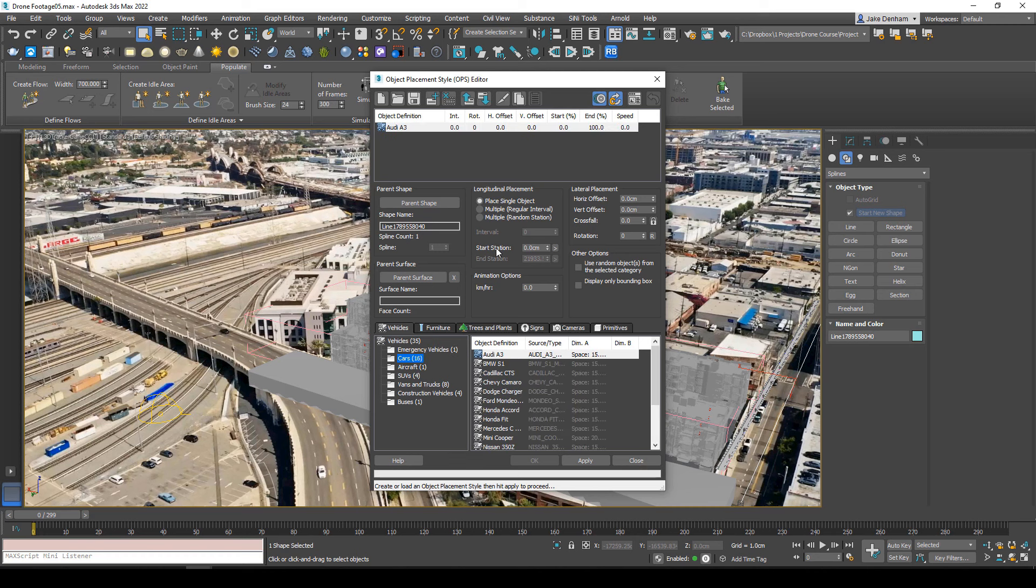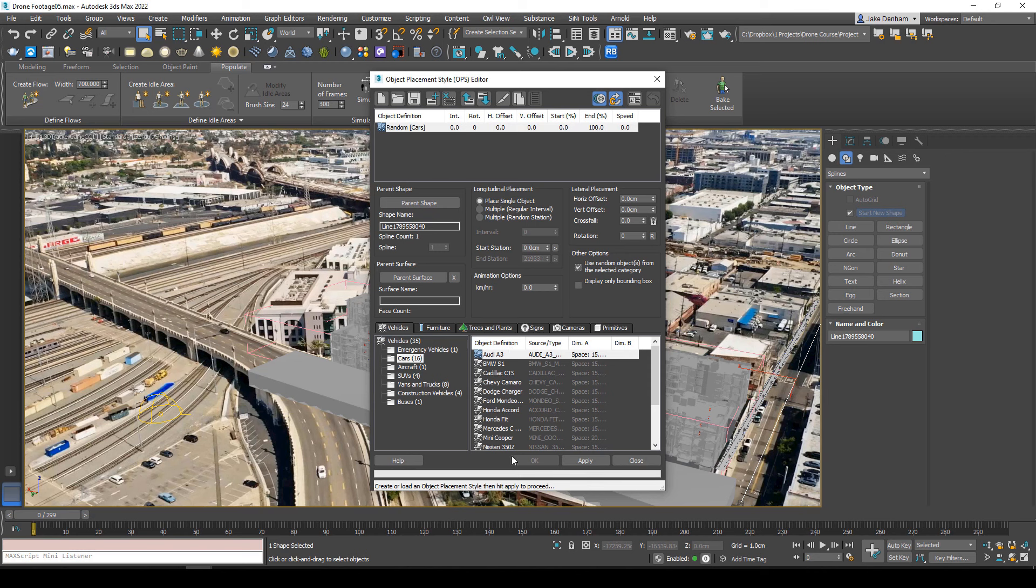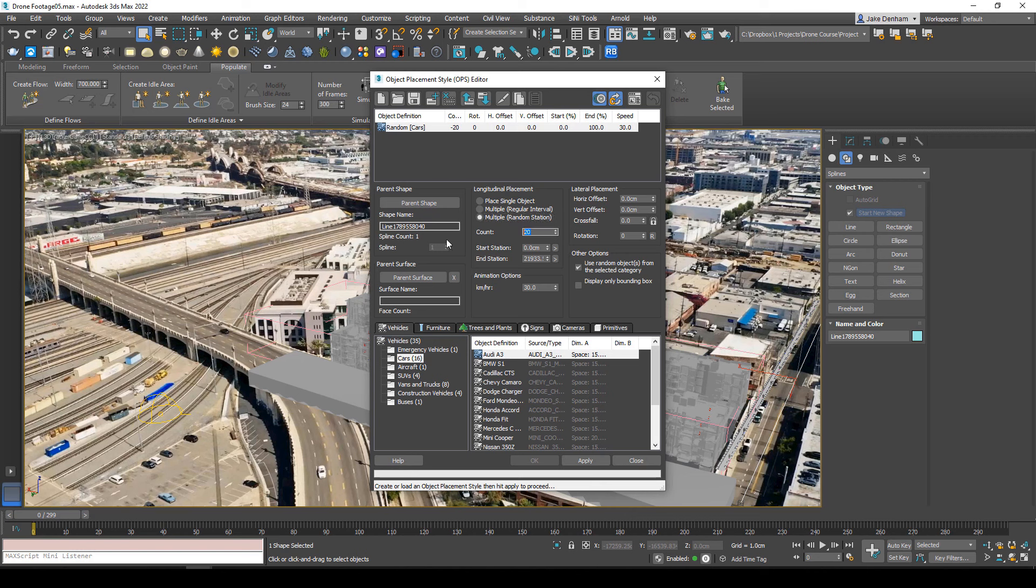We can use these cars and we want to use random objects from the selected category, otherwise we'll just be using whatever cars are selected. We can select how fast these cars are going. If they're in the city, I imagine they'll be around 30 or 40 kilometers. Let's put multiple random station on, and we only want maybe three cars. Hit apply.